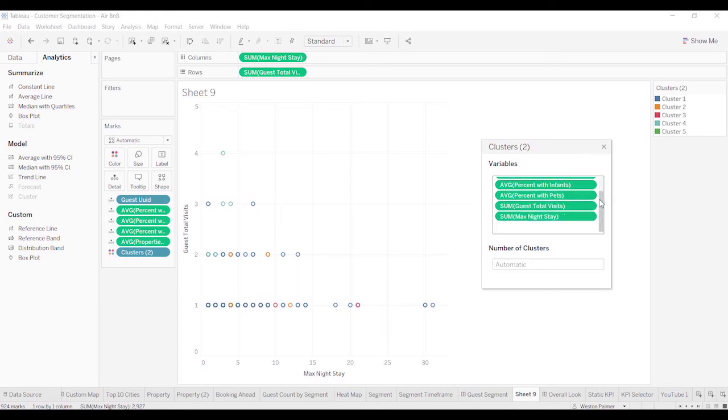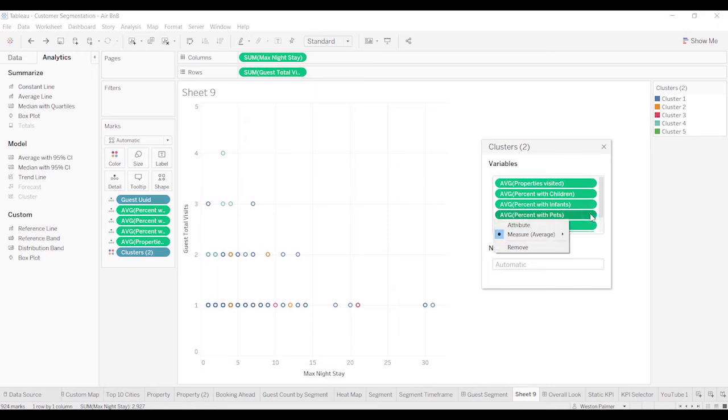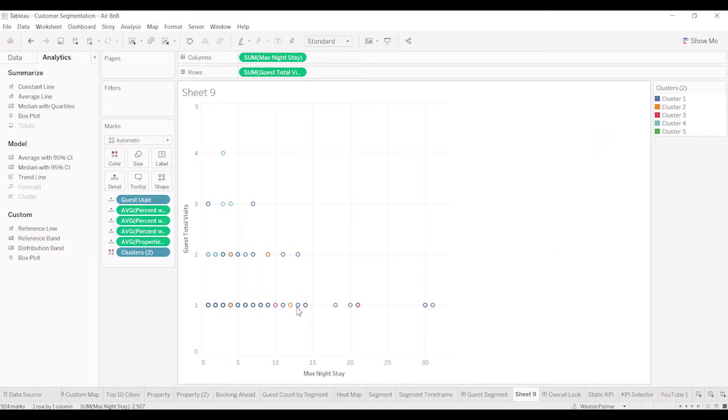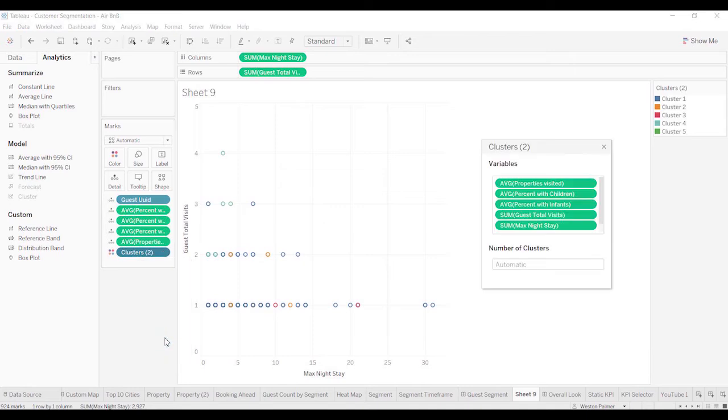And if for some reason you don't want to include one of those variables, you can just click and remove. So we've got five clusters there. Maybe that's too many. Let's go ahead and change that. We're going to change this to just four. And we've got four clusters.